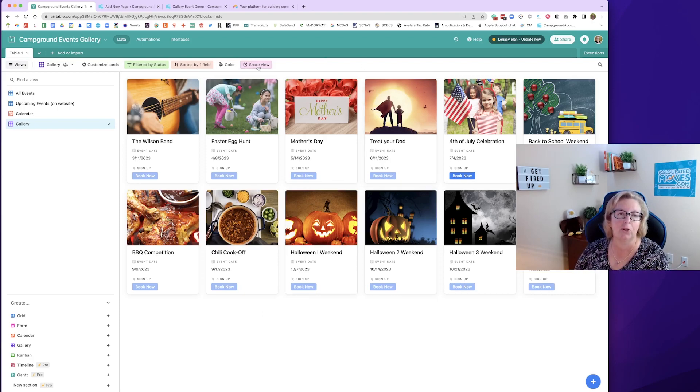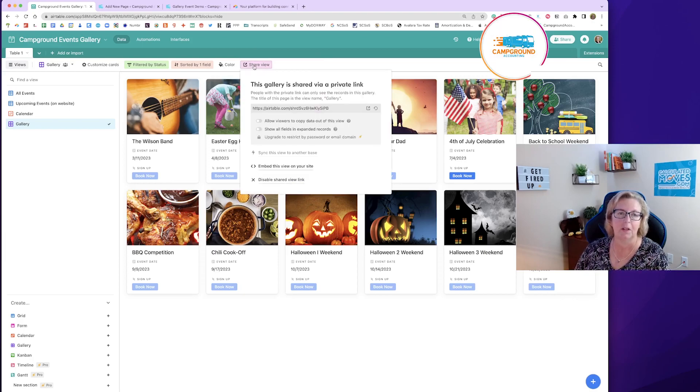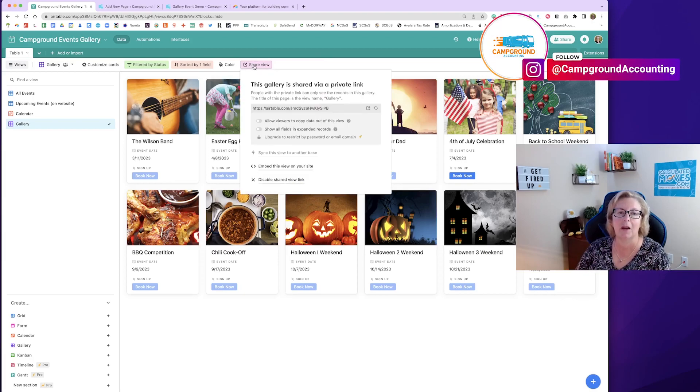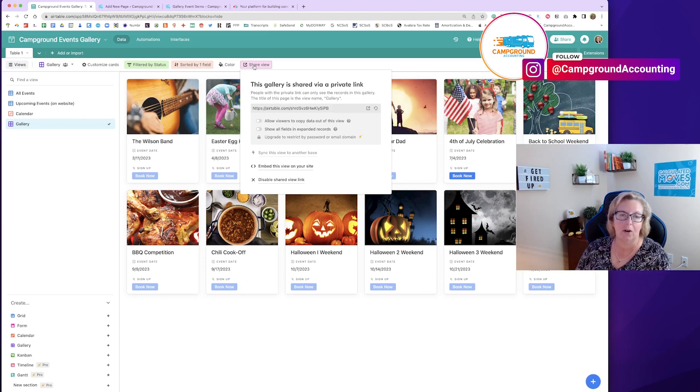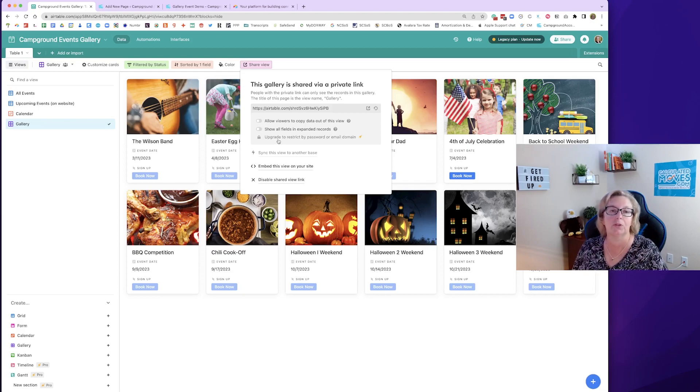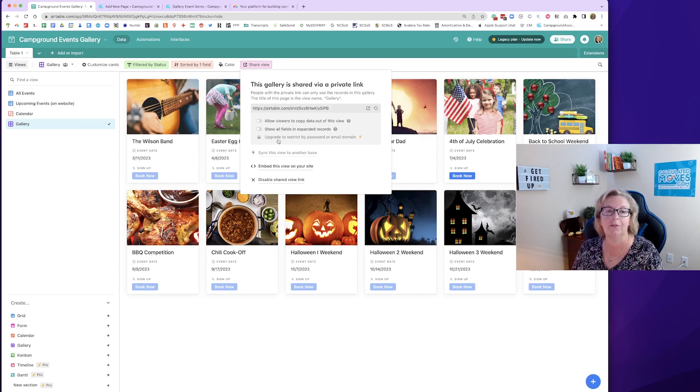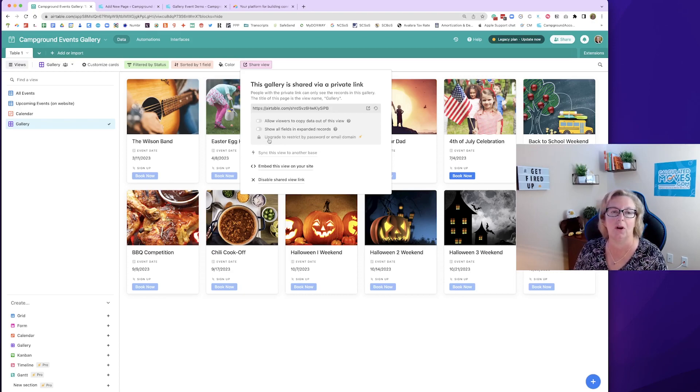You'll see a button up here called Share View. If you'll click that we'll have some options here. Now we're going to make sure that all these options are turned off. We don't want the viewers of this calendar to be able to edit it or to look at all those hidden fields that we have. So we're going to leave those off.